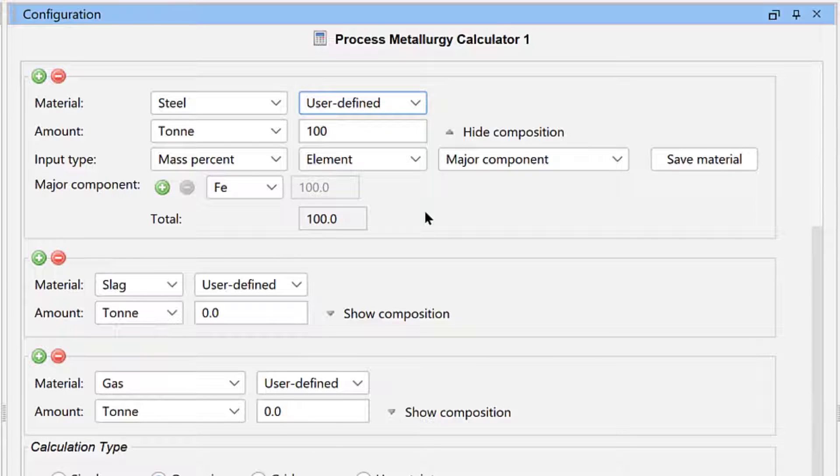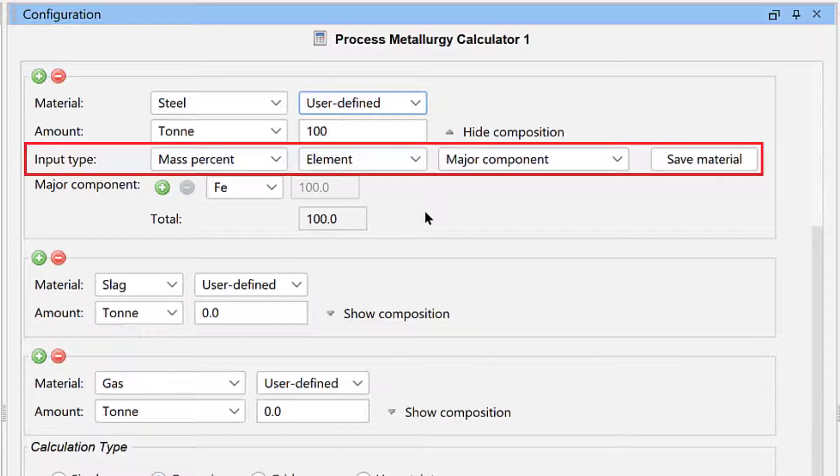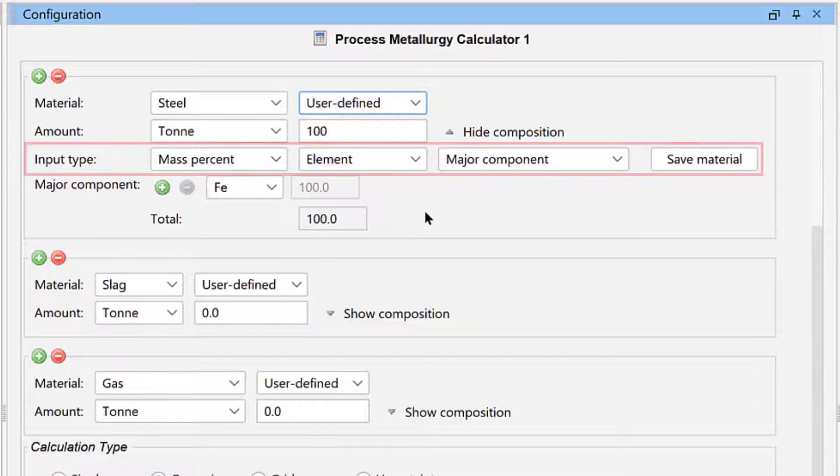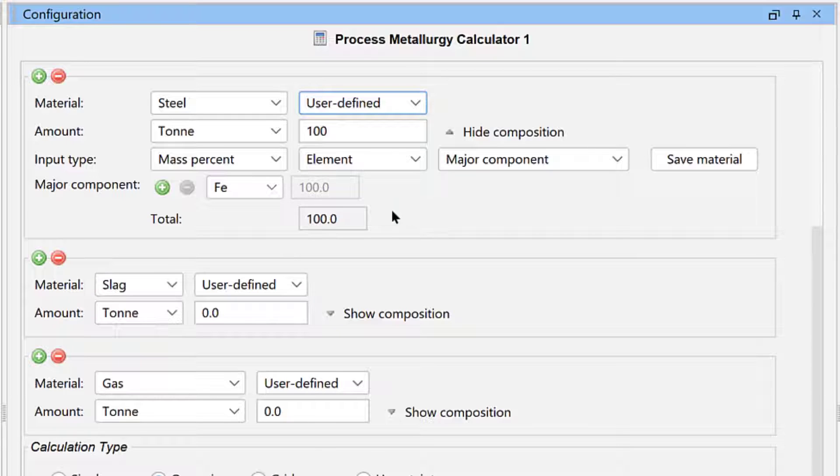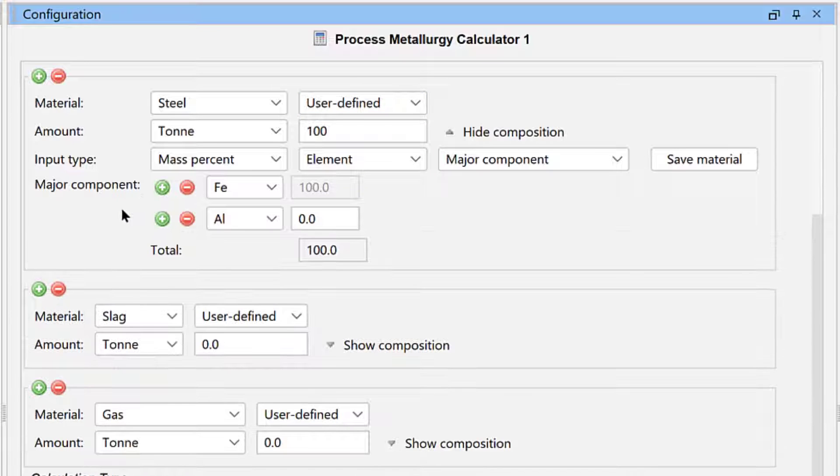We will accept all of the defaults for the input type, so make sure your settings match mine. Next, we will add the elements. We will leave the first element as Iron, which is the default. Click the green plus sign next to Major Components to add another element.